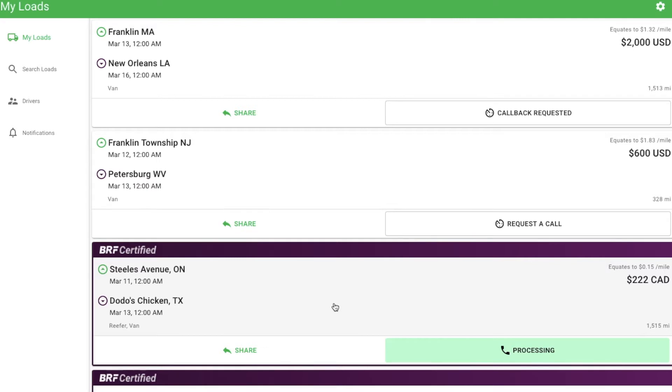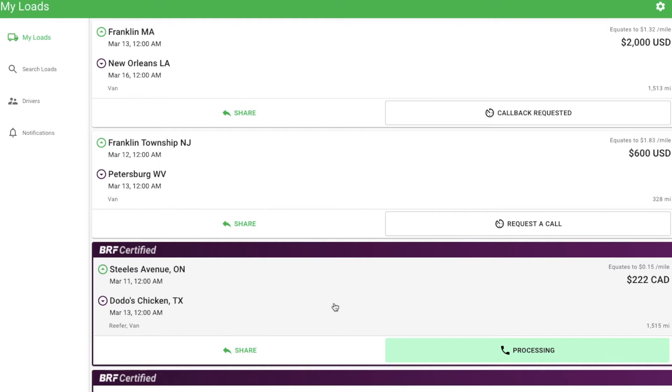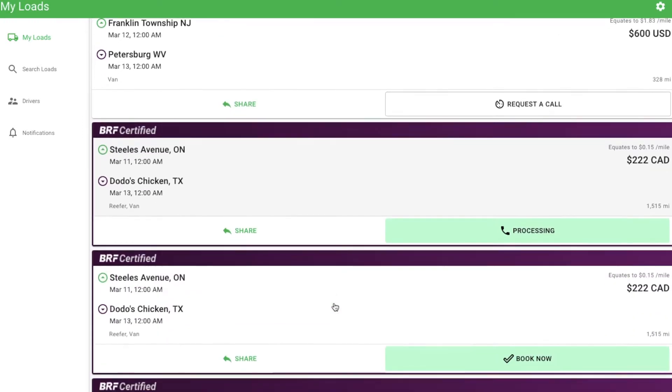The first screen is called My Loads. Think of this page as your personally tailored load board. All of the loads that we've matched to your fleet will show up here. At first, you may not see anything in this section, but as you begin to search and request loads, the app learns the types of loads that you like and begins filling this screen with matches.